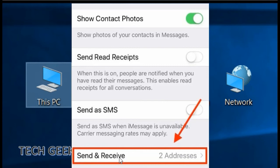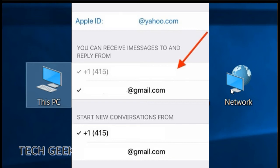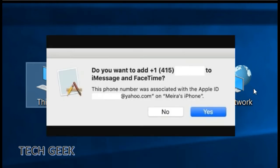Third step. You will see your Apple ID. If not, then sign in with your Apple ID by tapping on "Use your Apple ID for iMessage". After signing in, search the title "You can receive iMessages to and reply from" and check that your phone number is selected.